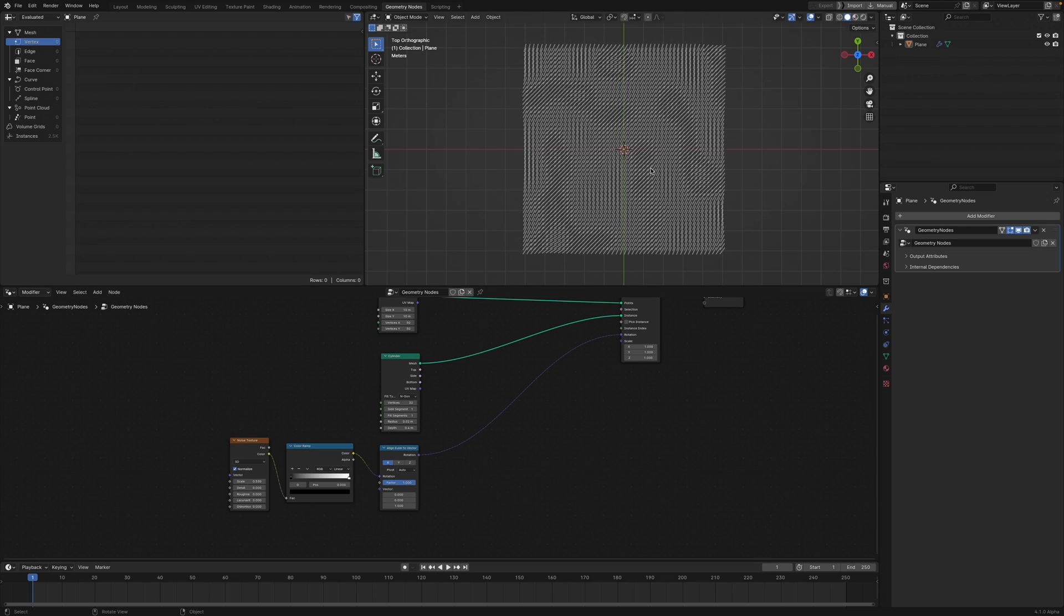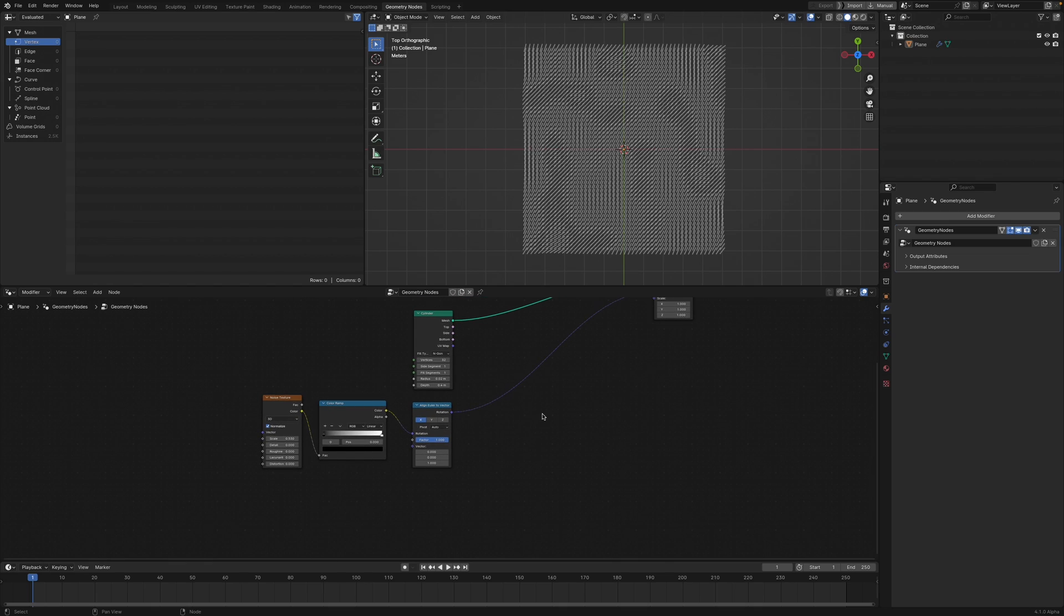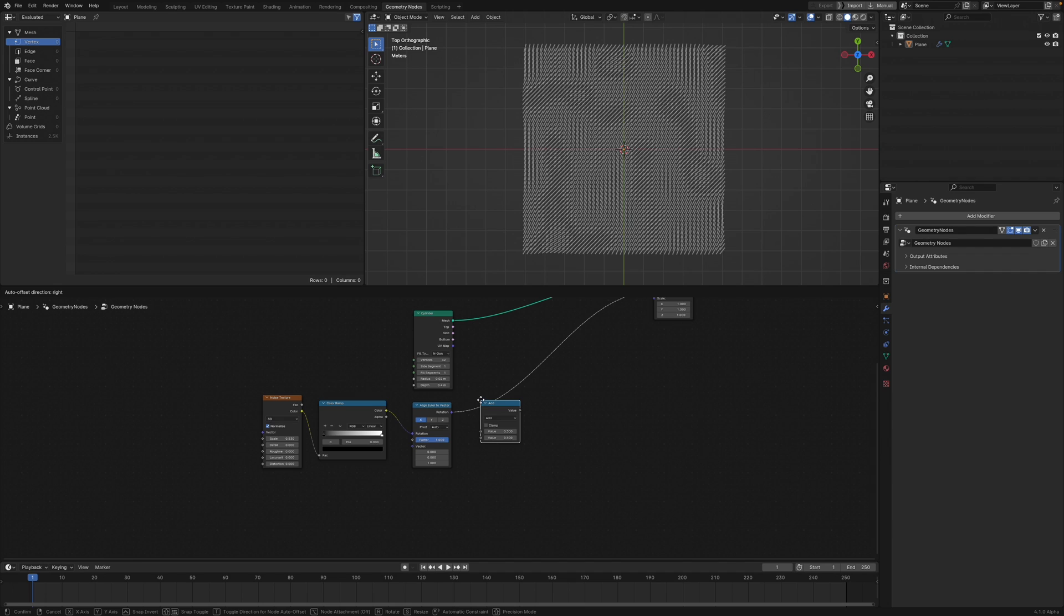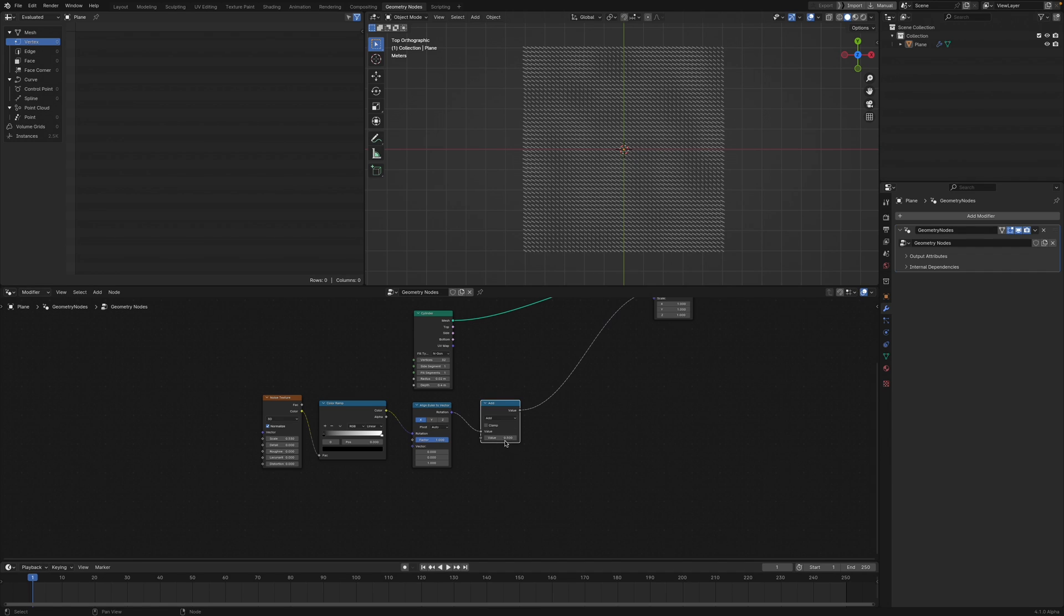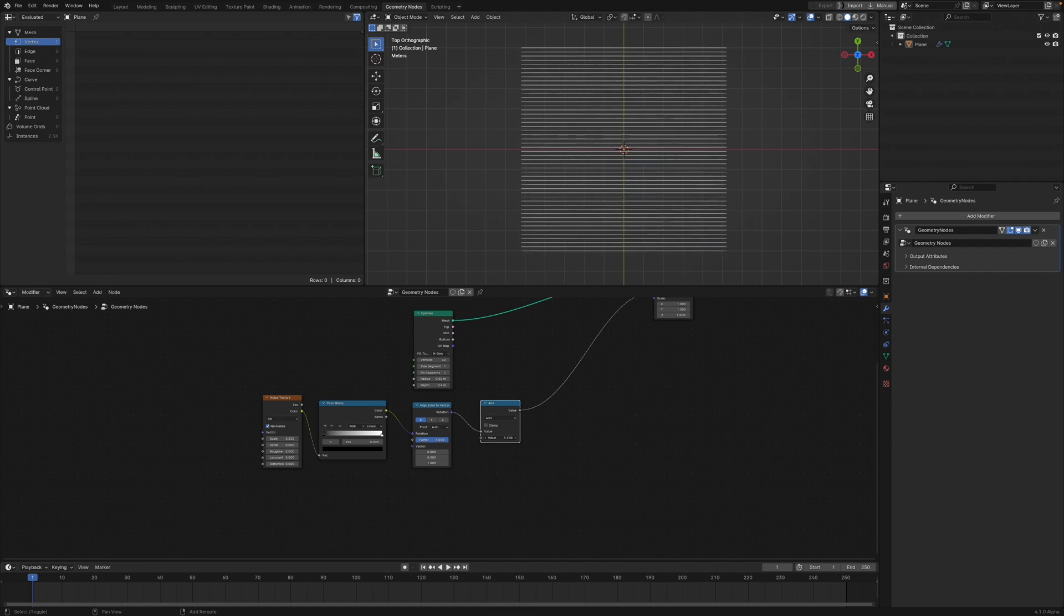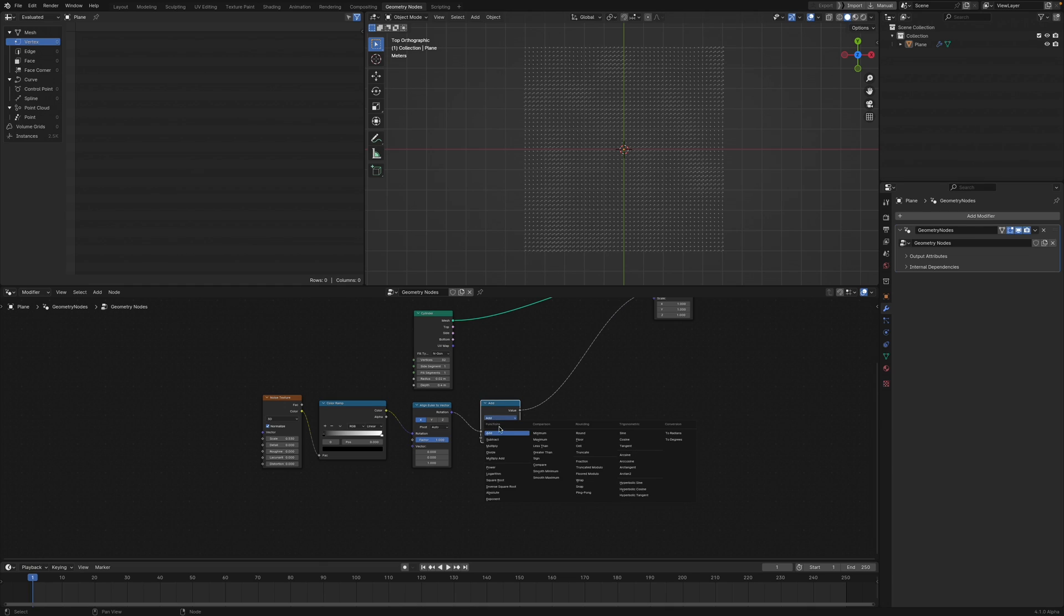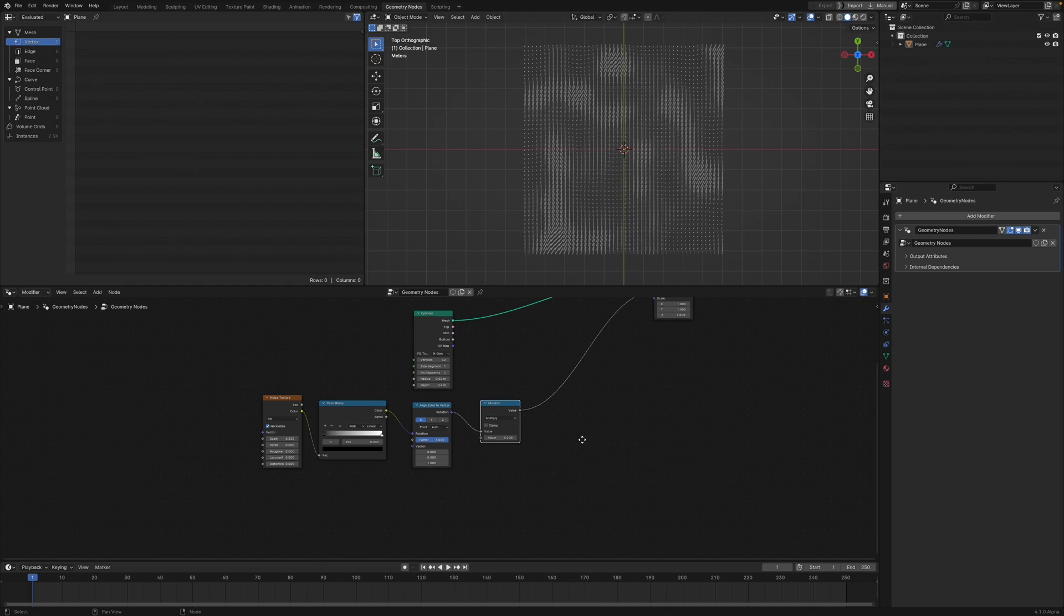There's not a huge amount of variance in this rotation, so we can increase the range by adding a Map node. Actually, we're going to need a Multiply, not an Add.